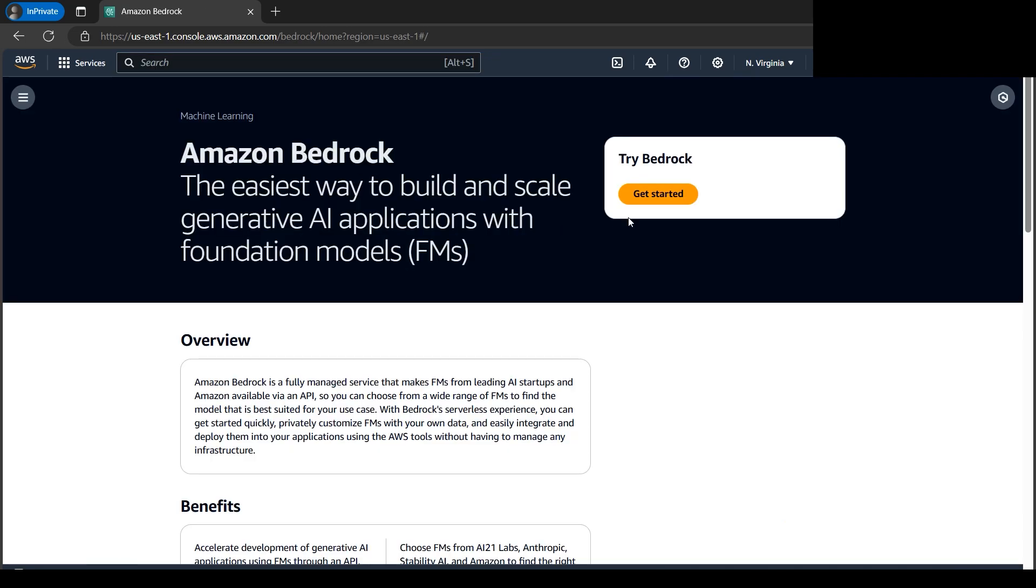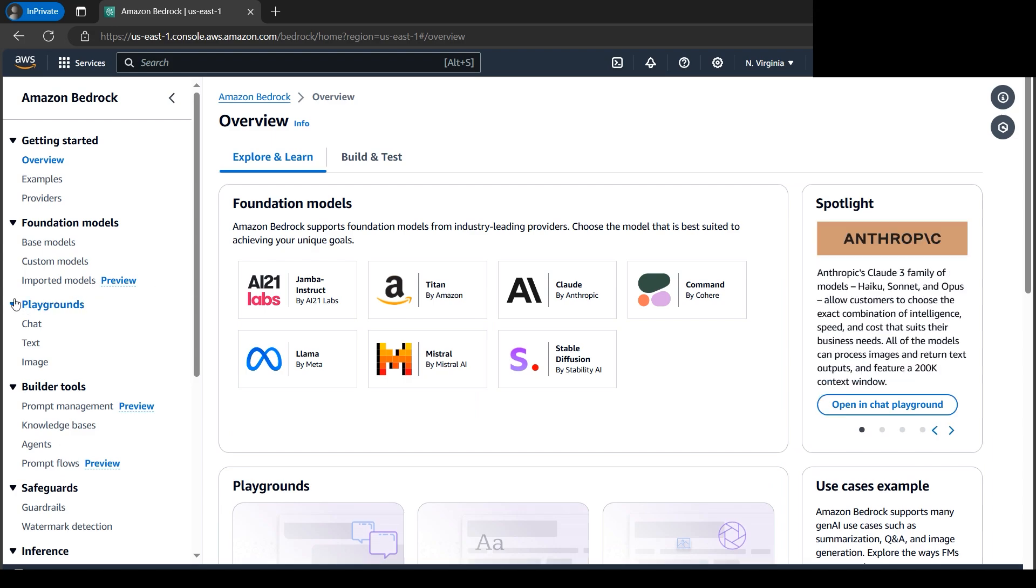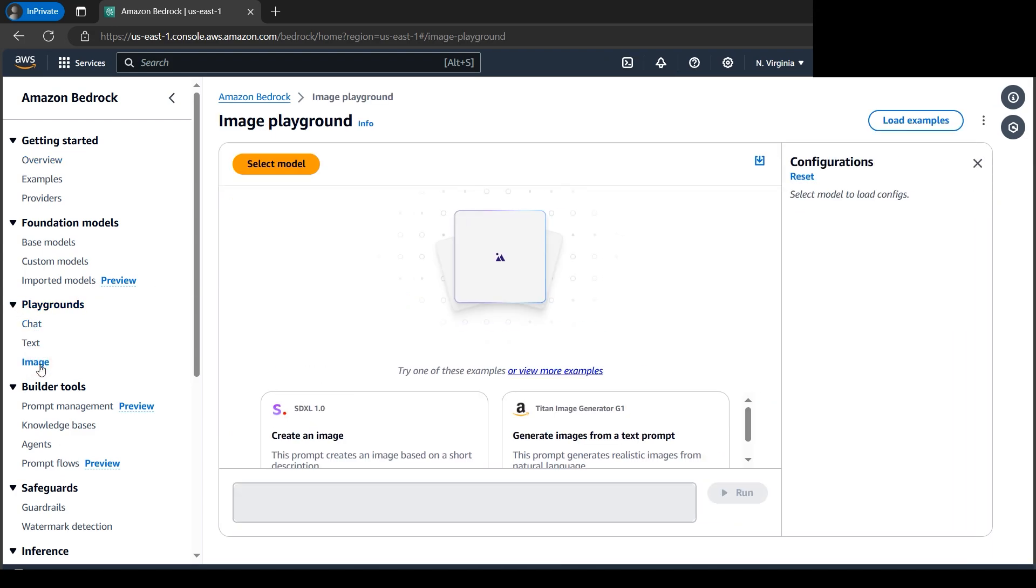We'll click on Get Started and as usual, we have the playgrounds here. Let's click on the Image Playground. As soon as I click on Image, it shows a picture giving us a hint that something is coming up.